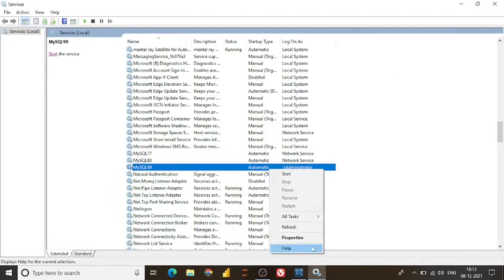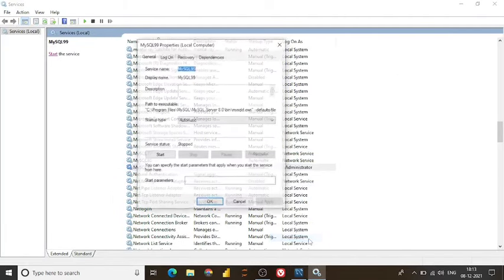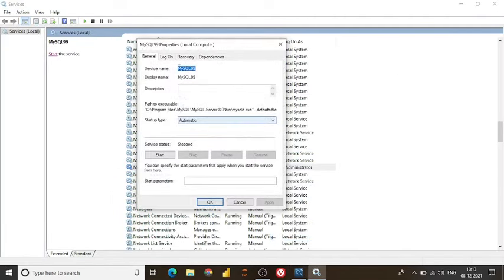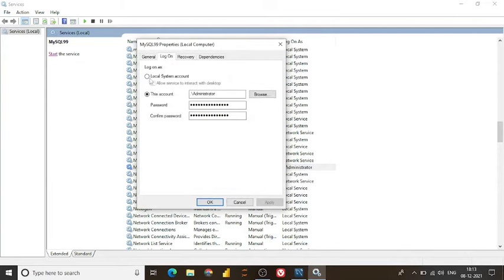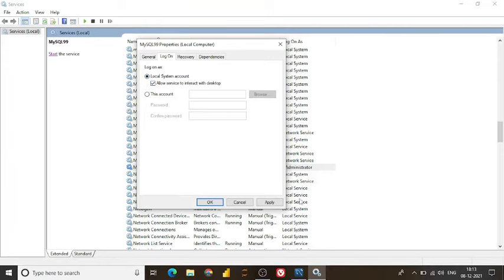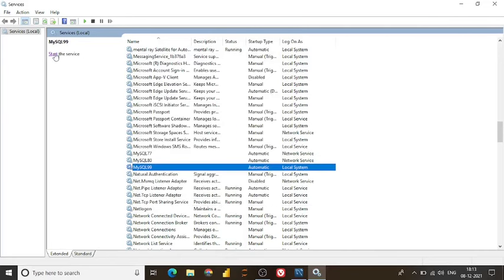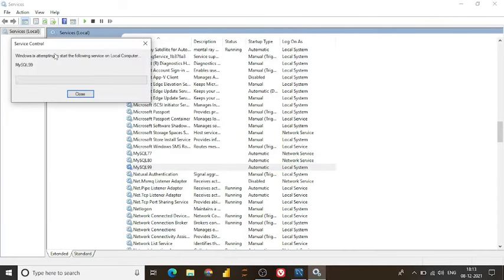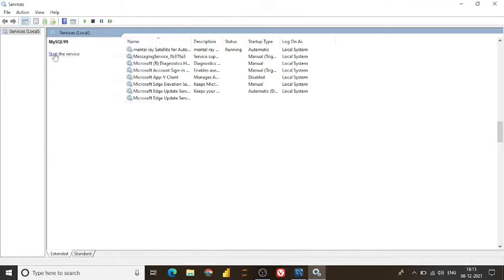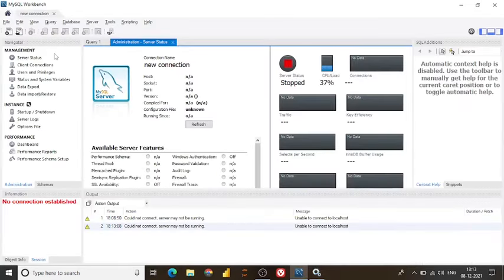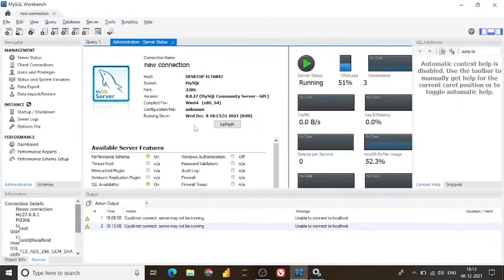And if you resolve this error, again go to properties. Click on login, log on login. Click on local system account. Allow services. Apply. And okay. Click on start. If you refresh this. That's how I can resolve this error.